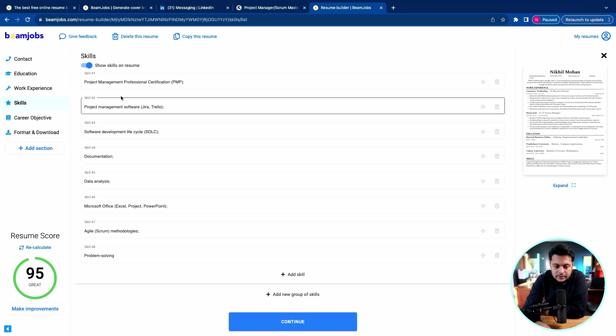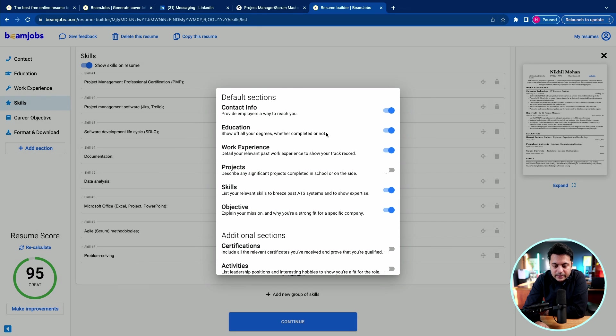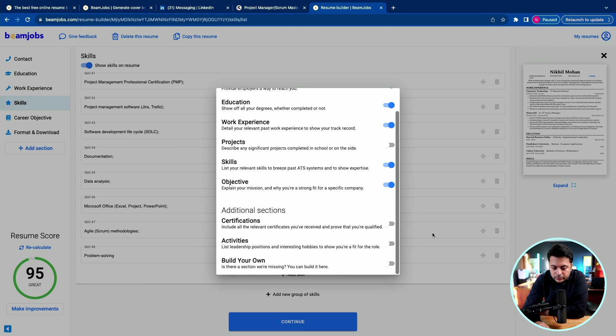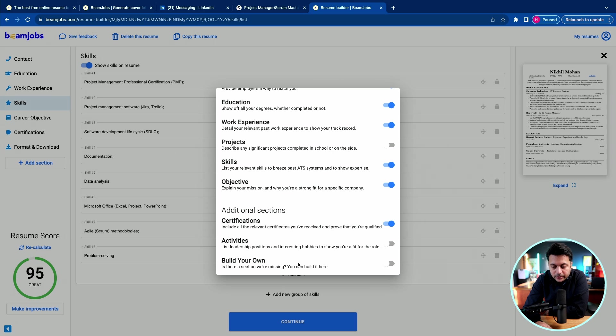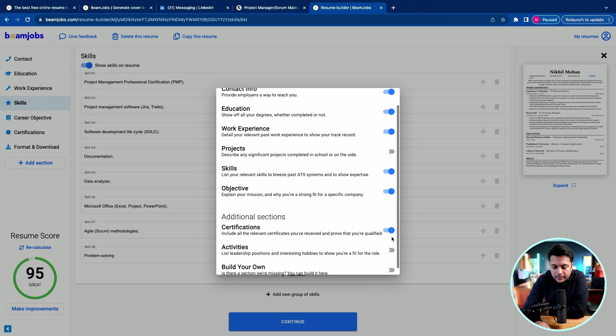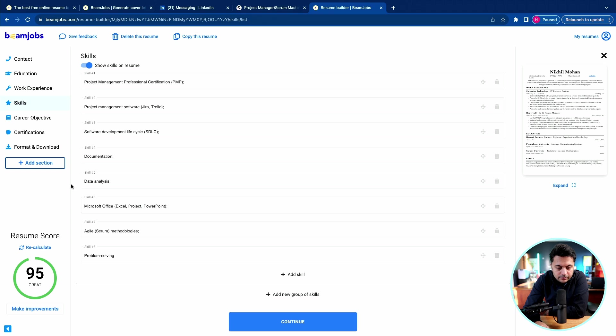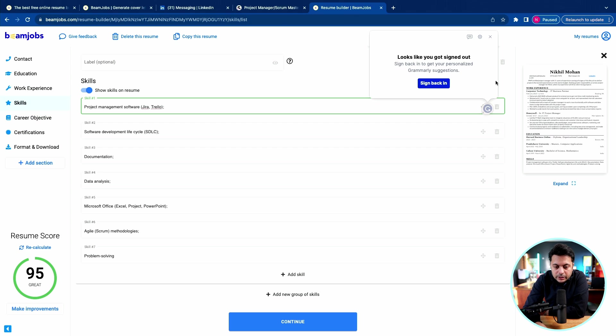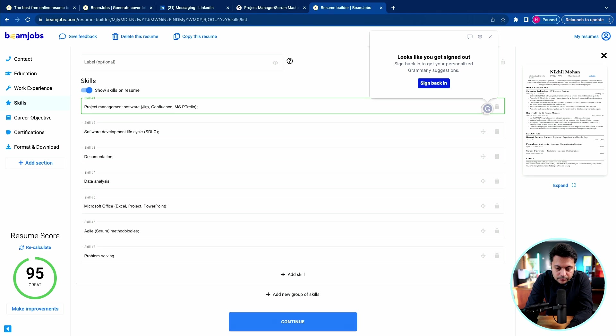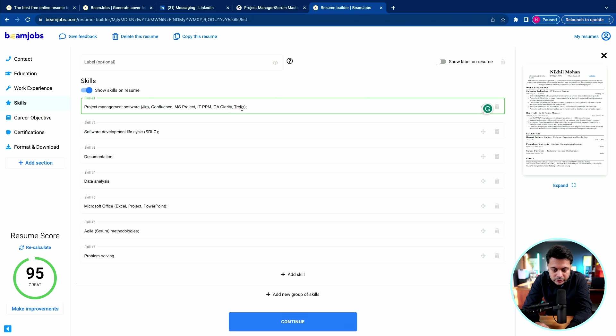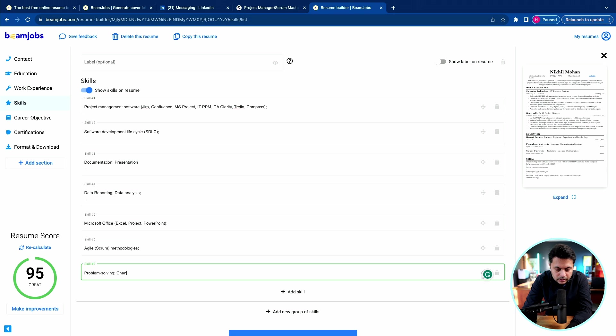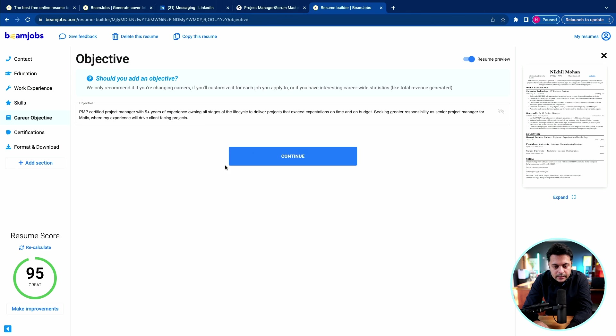Now skills here. These are certificates. I think I would go ahead and add a section for certifications. If you have other sections such as activities or if you want to create your own section for any extracurricular items, you can add that. I'm just going to add the certifications and then click out of it. I would remove the certifications from here and add skills like Confluence, MS Project, Trello, ITPPM, CA Clarity - some of the project management frequently used tools, as well as change management and software procurement.